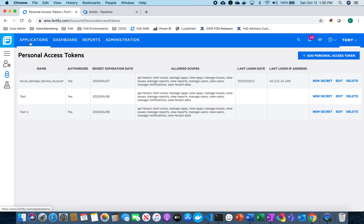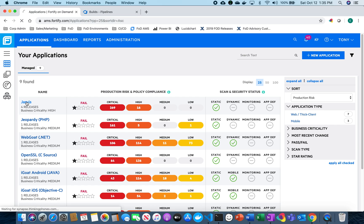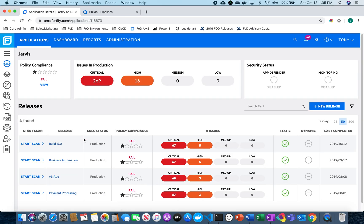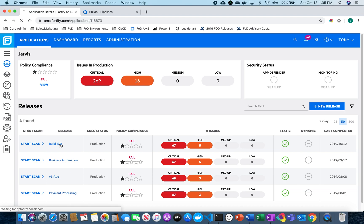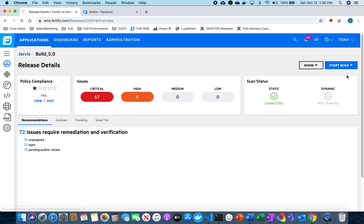Now the other thing I need to do is set up my BSI. So I'm going to go over to my applications. I already have this Jarvis application set up and I already have a release set up and now I'm going to click start a static scan.